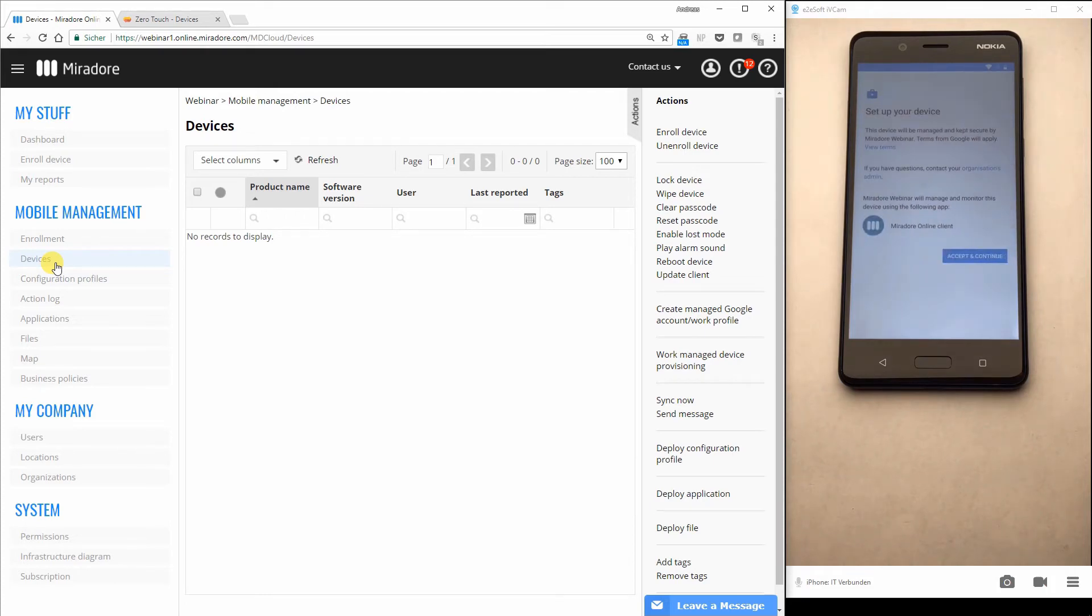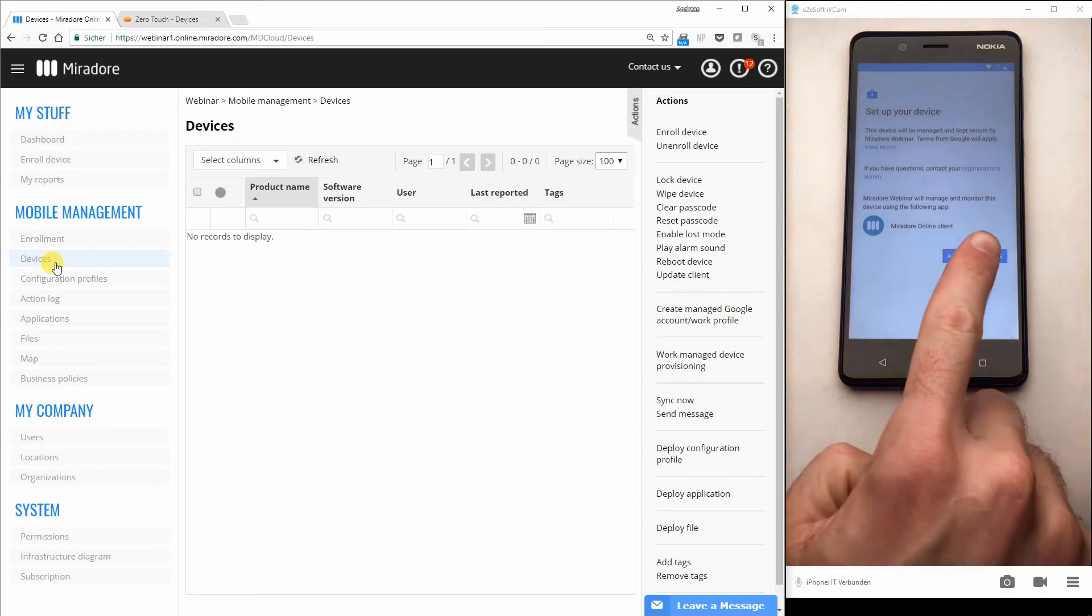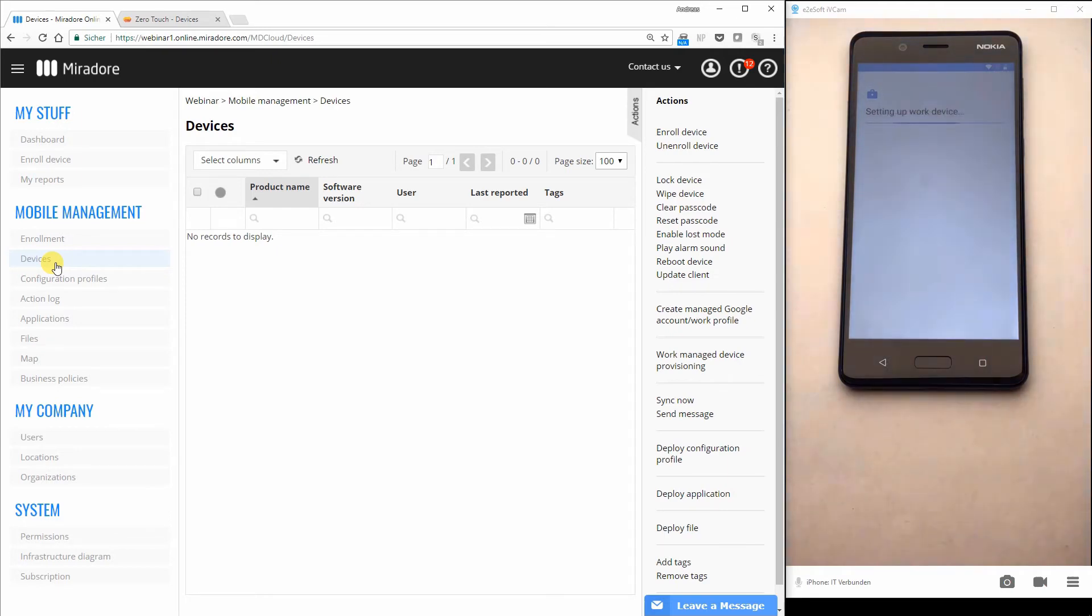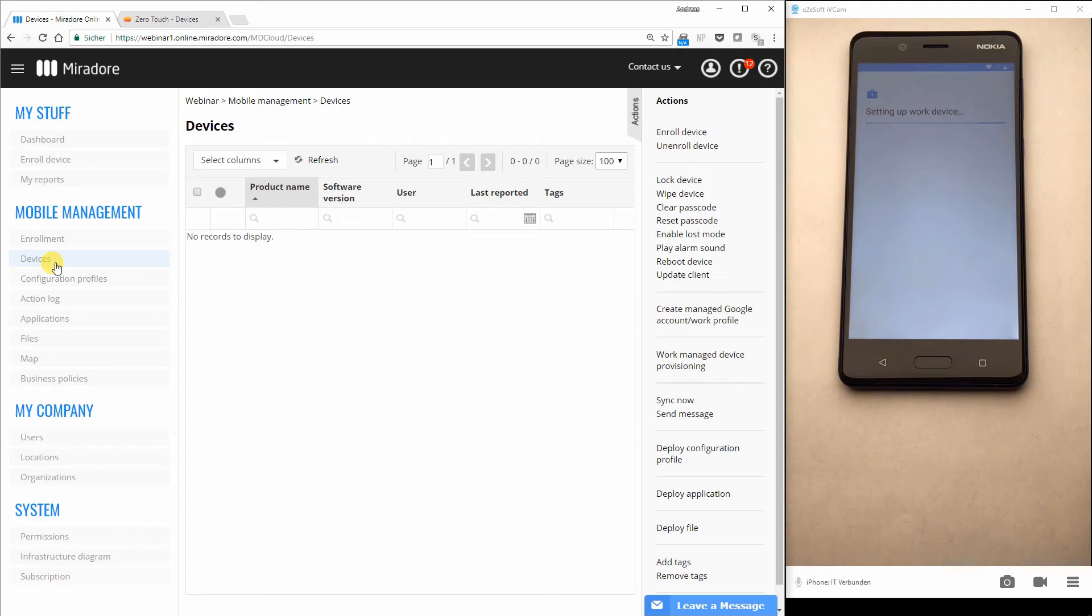And here you can see set up your device. As in the last webinar, you can see Mirador online client, press the accept and continue button and the device automatically is doing the setup as a work device. So let's wait until this is finished.